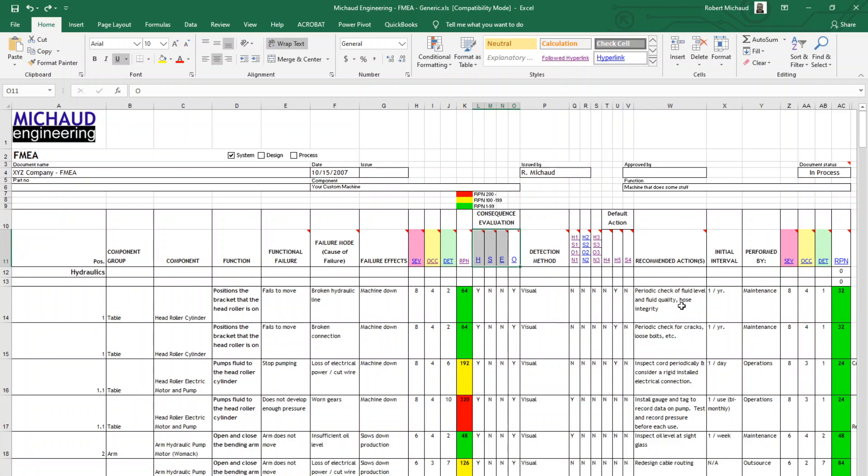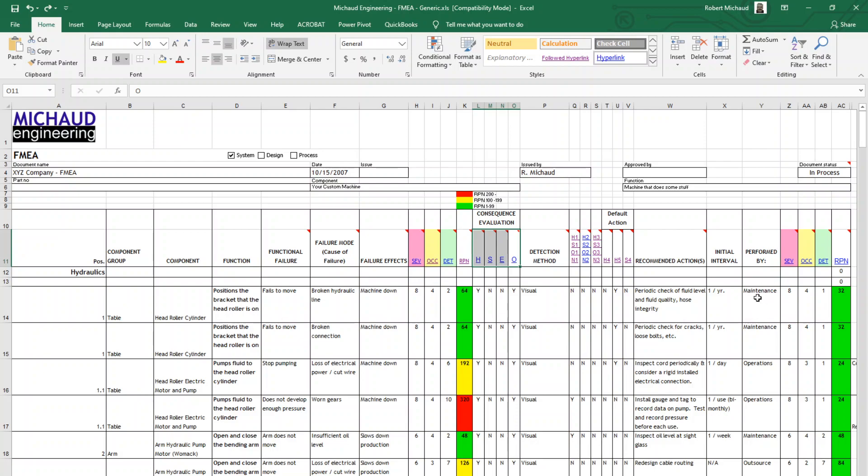It may be that the maintenance people would say, we really need to do that every six months. And then the operations people say, well, we can't shut down every six months. We can only do it once a year because of X, Y, Z reason. And you have to come to some sort of consensus on that frequency as well as the action. And we need to determine who is going to do the work. Is it something that the operations people can do, as in this case right here, or is it a maintenance function or perhaps somebody else? Maybe a contractor has to come in and calibrate something or some other component.